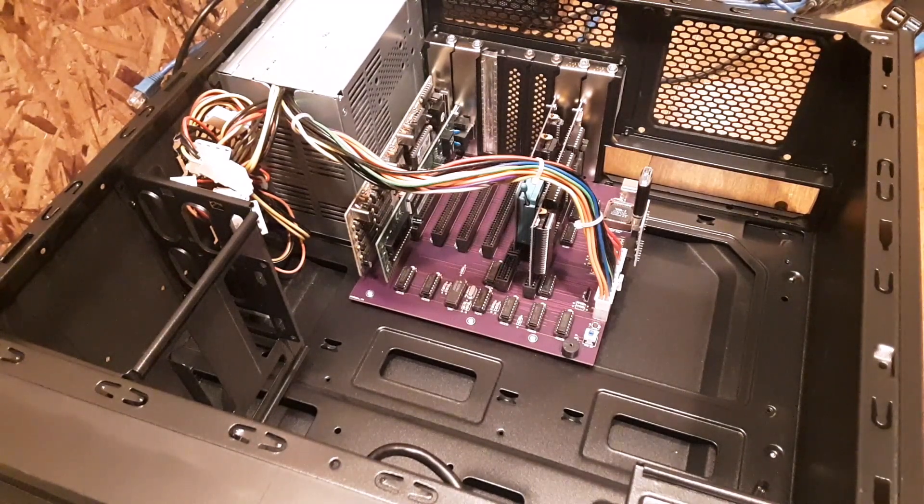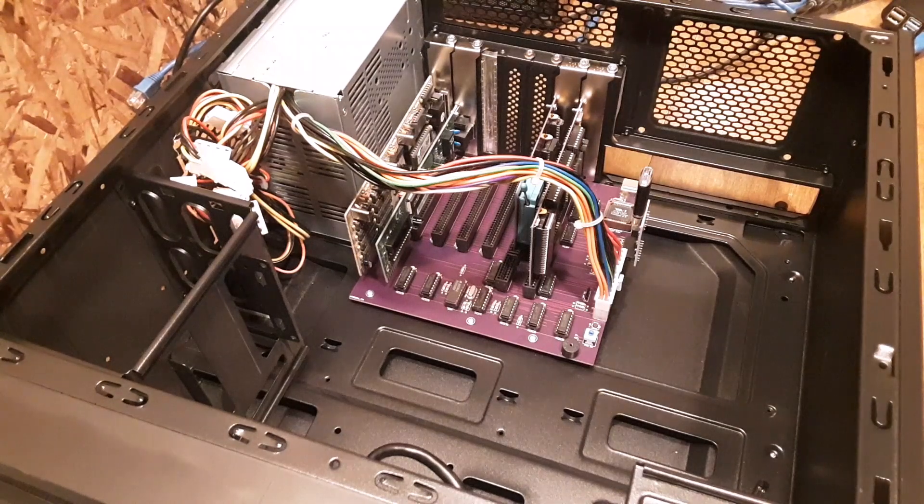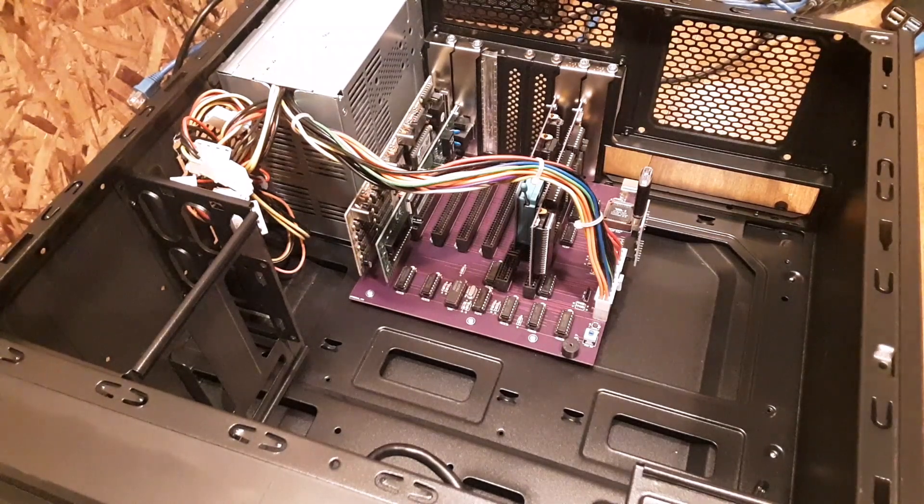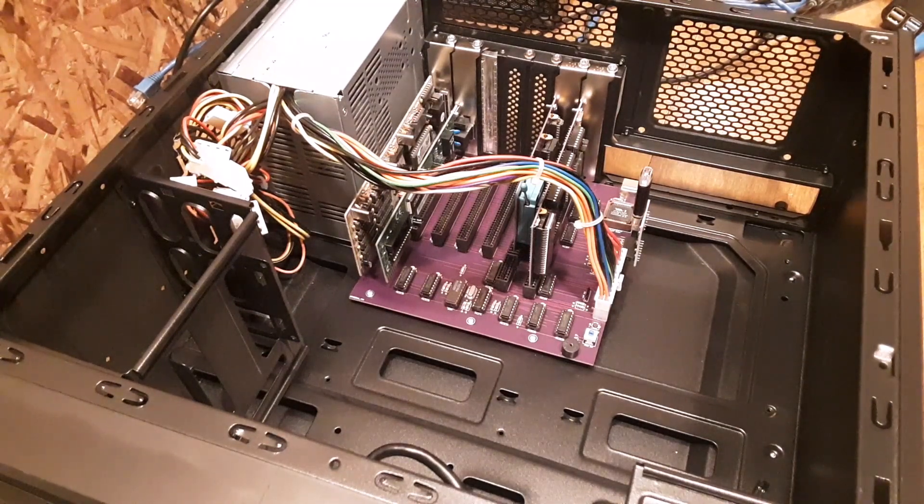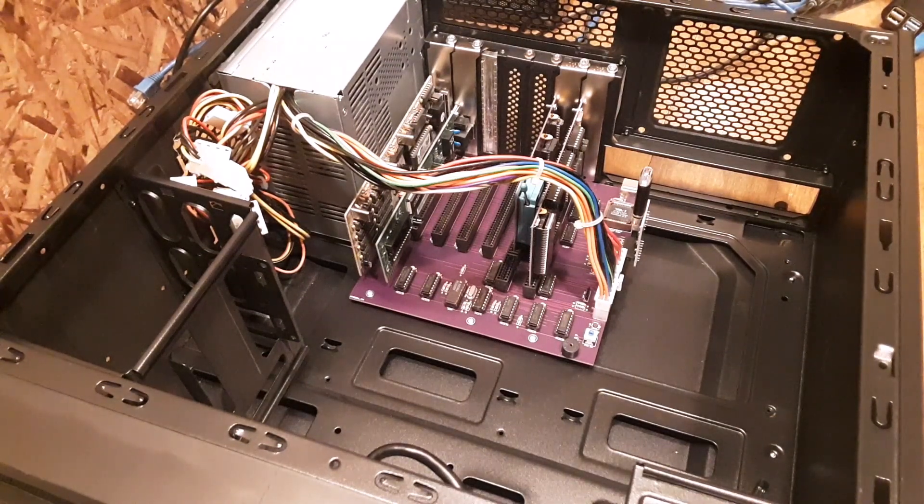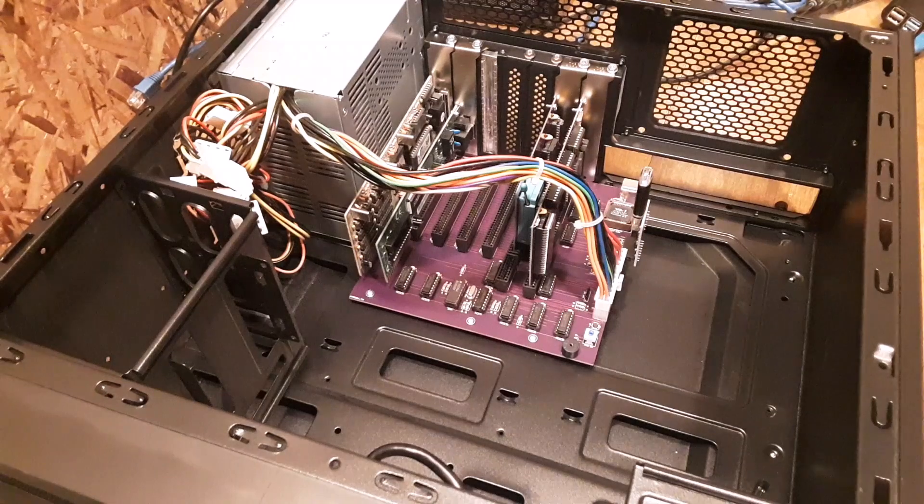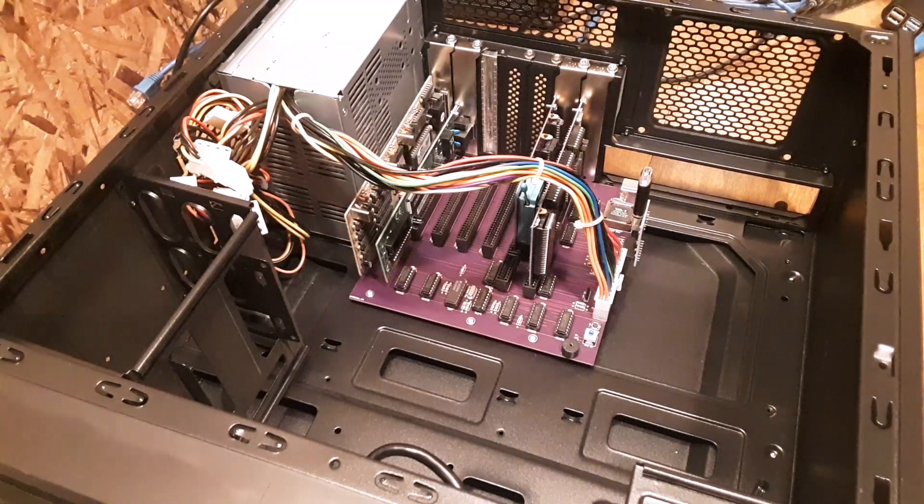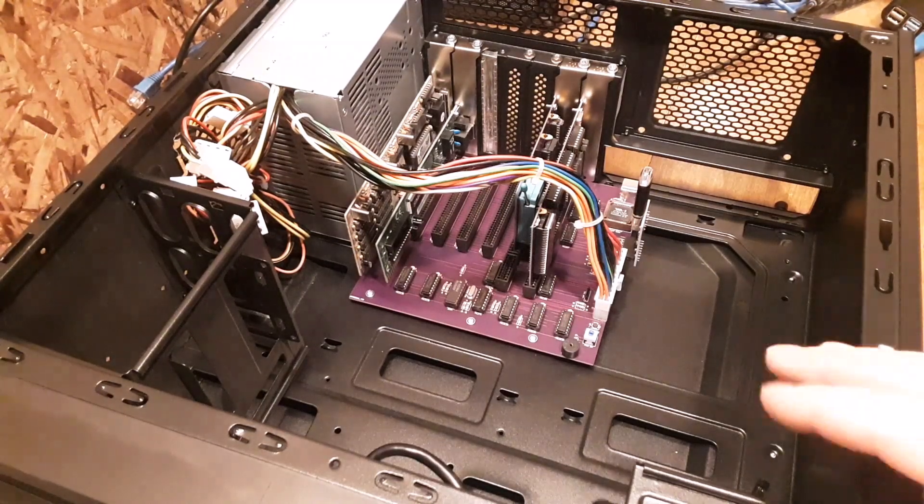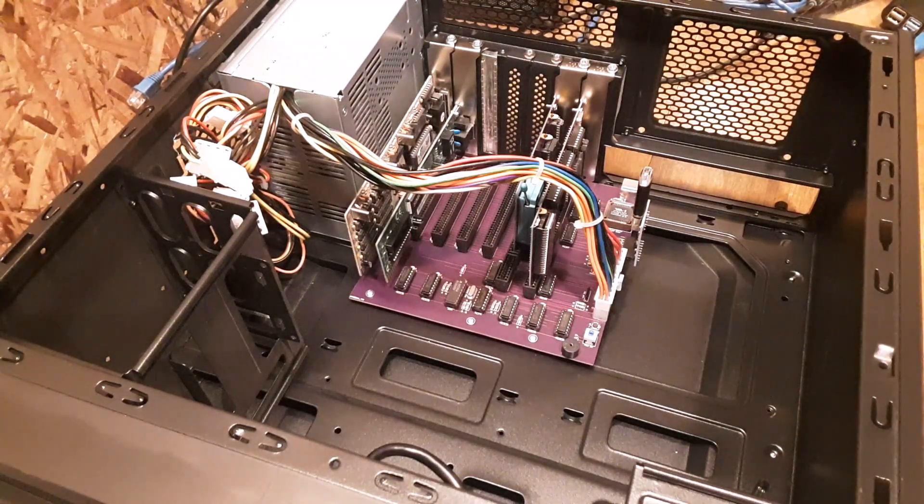So you can see it's here in an ATX case. I don't know if I've really ever showed this much. I've always checked to make sure it fit. But as you can see, here it is in the case.